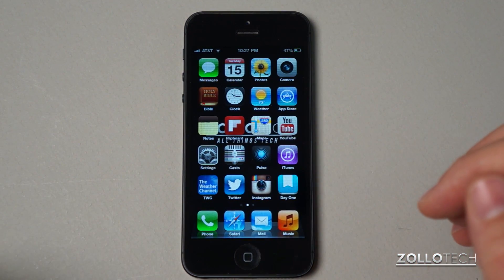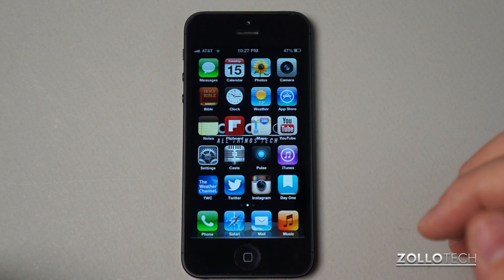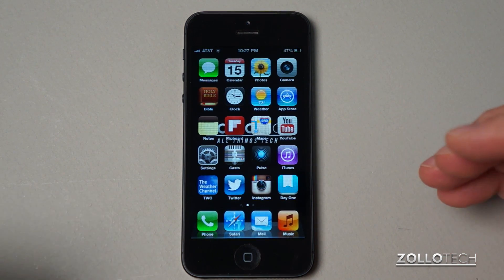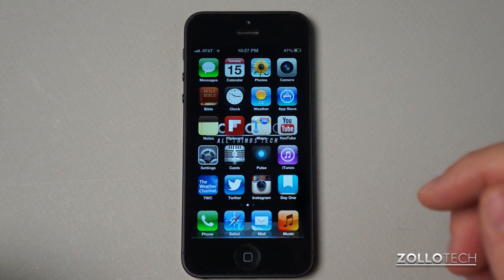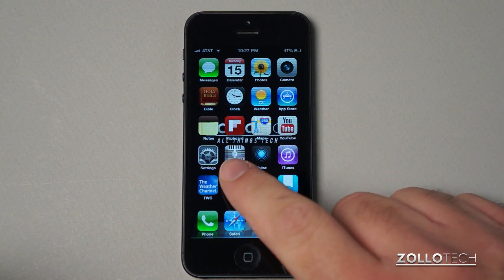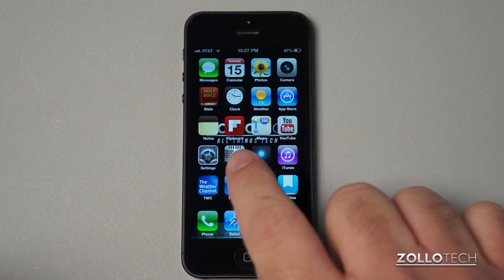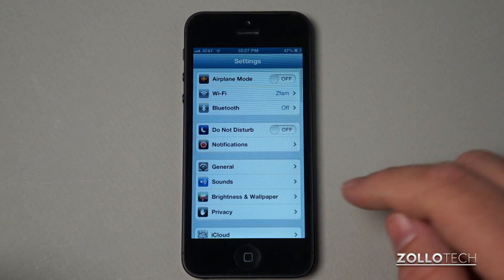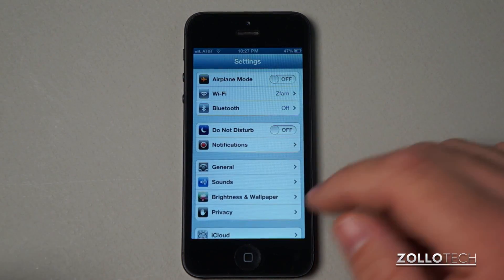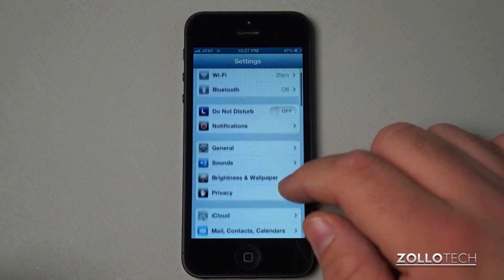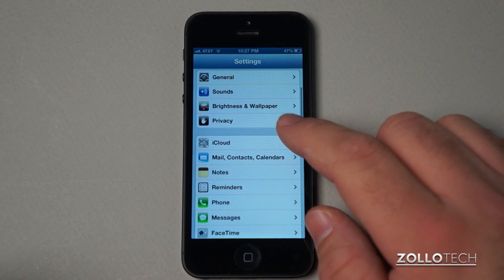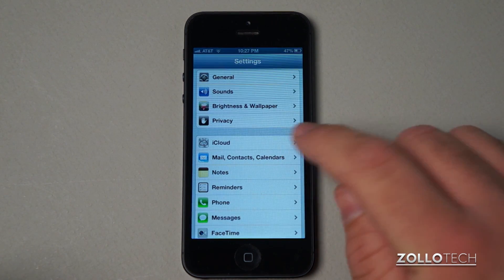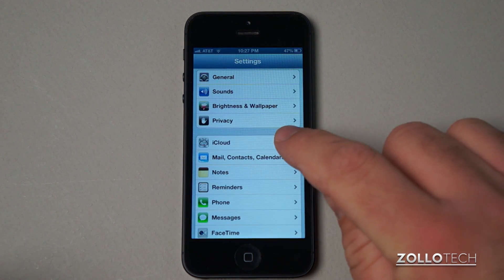So the first thing we need to do in order to get into our iCloud settings is go into Settings. Find your Settings icon, tap on it, and you'll see we have all these normal settings. But if we scroll down here, we have iCloud.